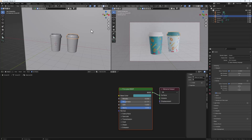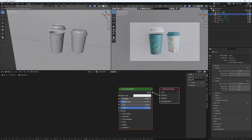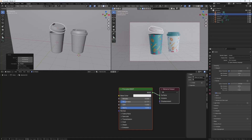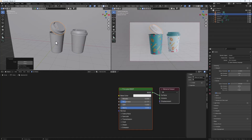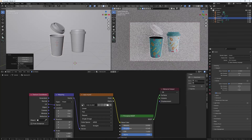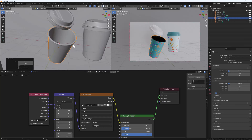Now position the cups creatively in the scene. Select the top cup part and do G to bring it up, then double-tap R to rotate it. Select the bottom cup and double-tap R to rotate it. We're having a problem — the inside of the cup is looking darker, so let's fix that.